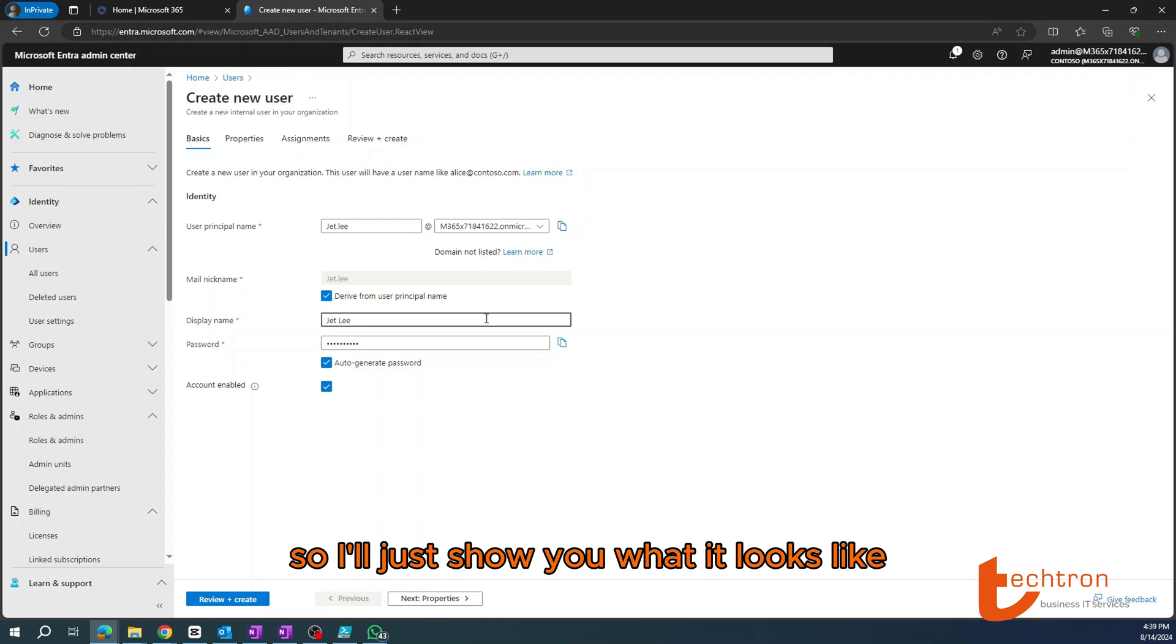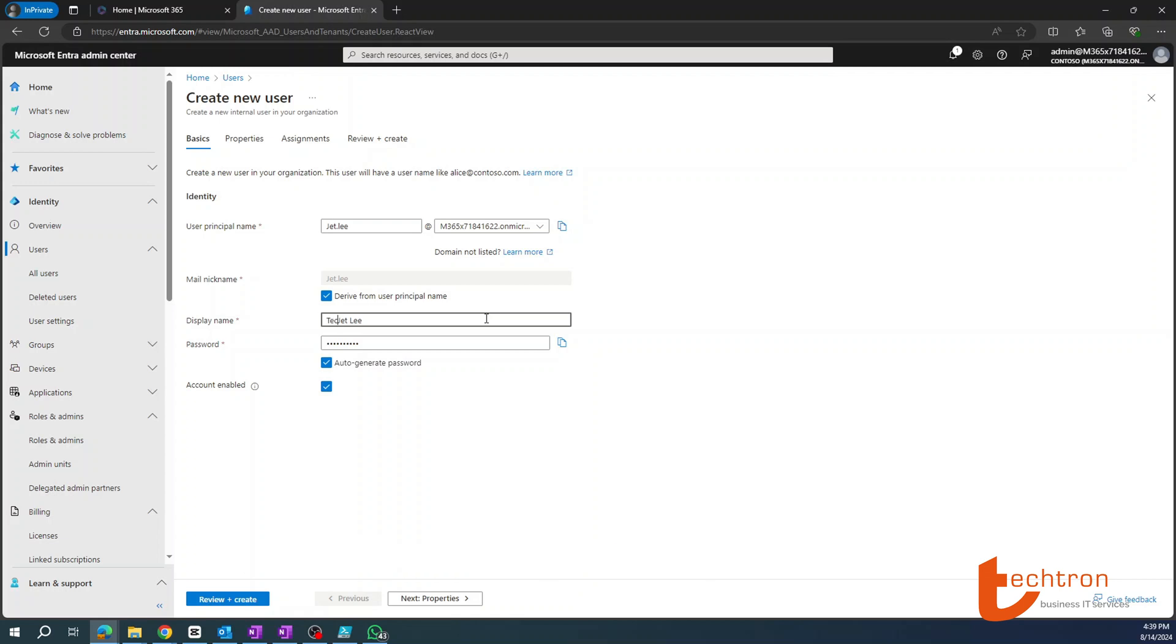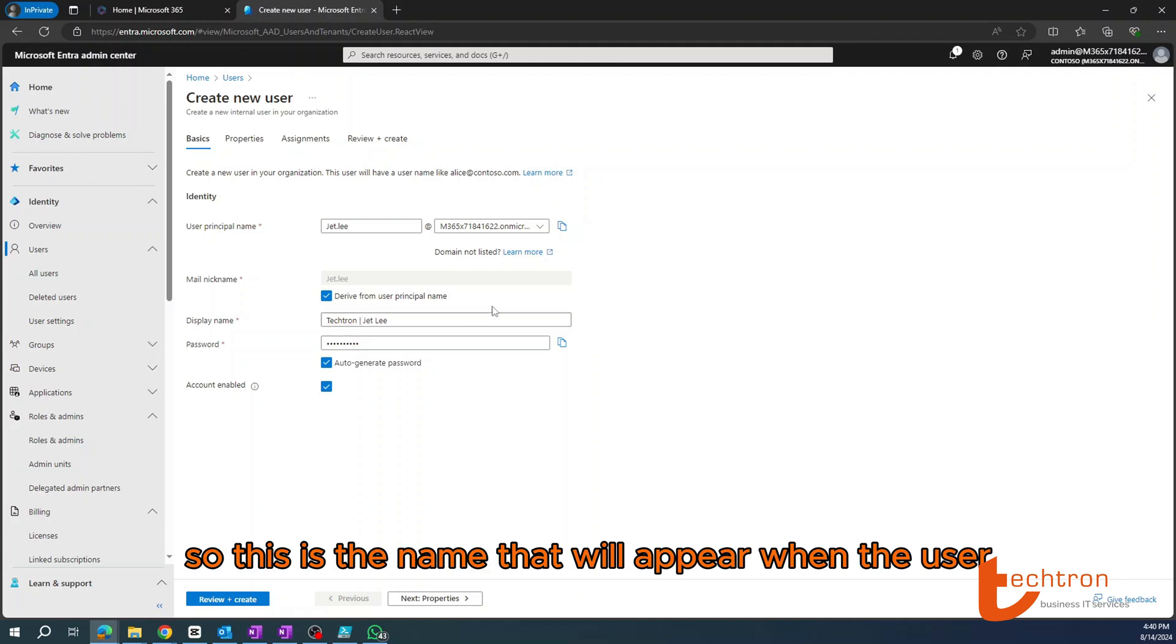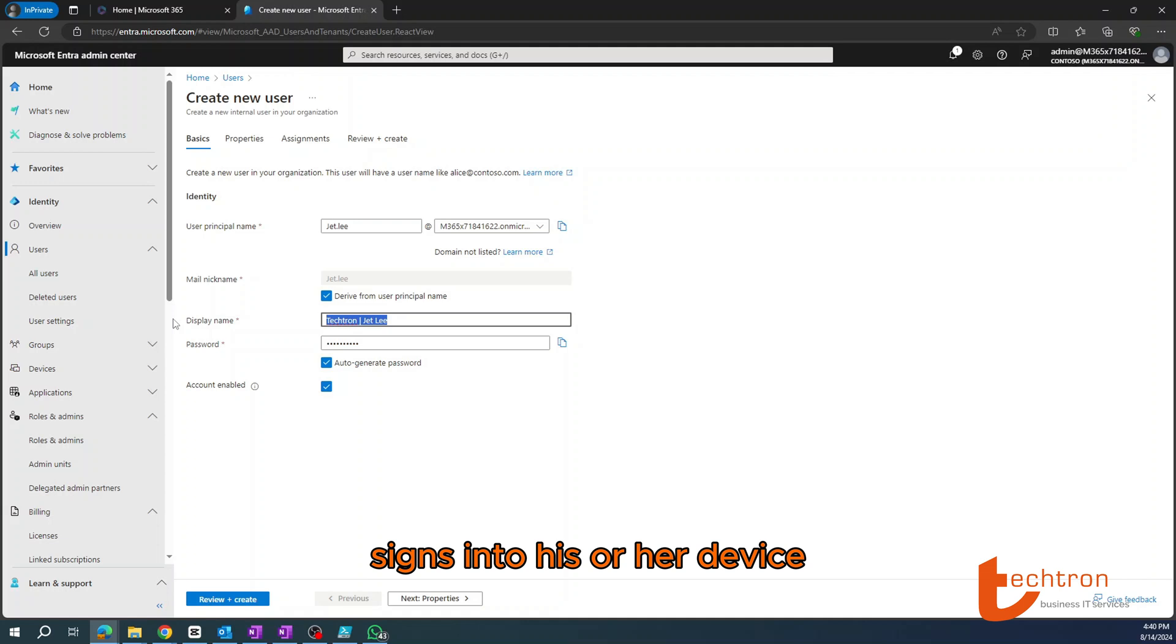So this is the name that will appear when the user signs into his or her device.